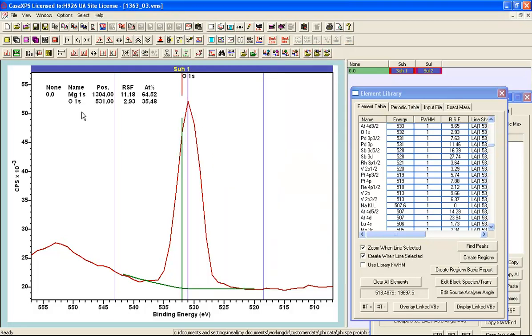So here I have got a quantification table and it is telling me that I have got more magnesium than I have oxygen which is a bit confusing if this is magnesium oxide. So perhaps this is not magnesium oxide.